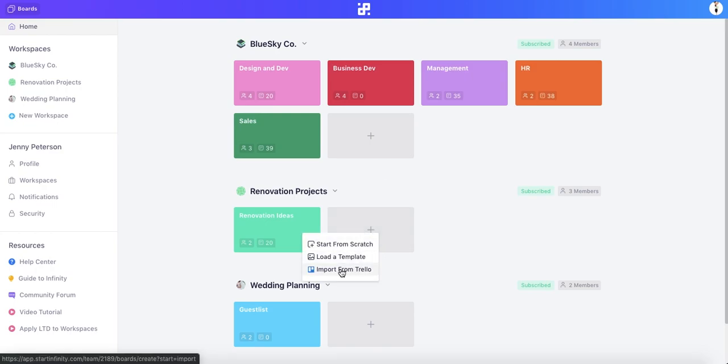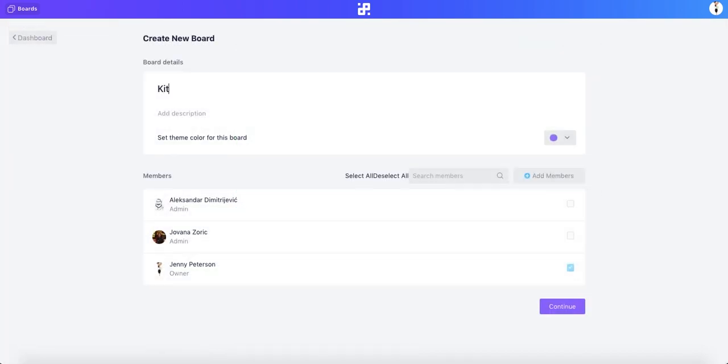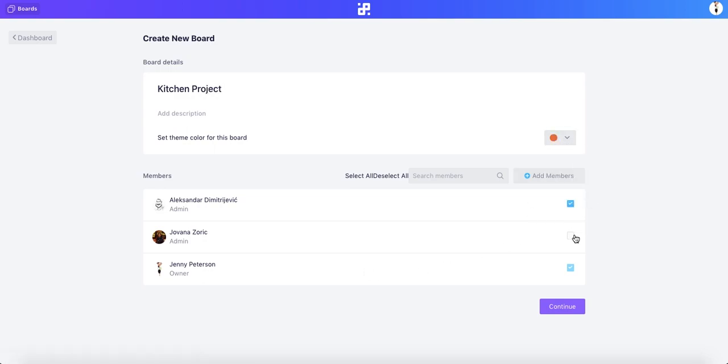As soon as we start creating a board, we'll get an option to import a board from Trello. Then we'll need to name our board, set the theme color, and add team members. And let's continue.